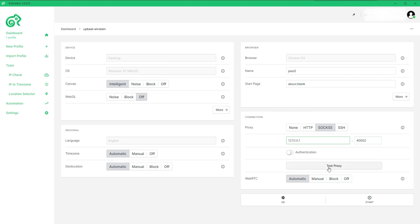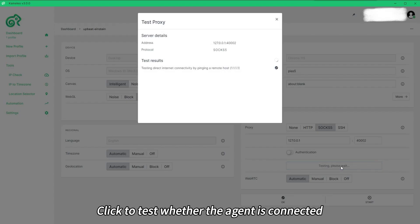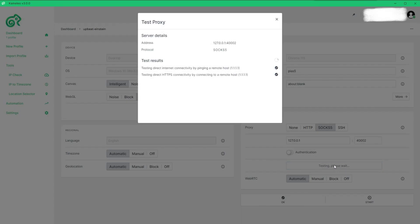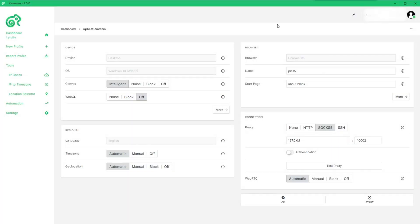Click to test whether the agent is connected. Click Save.